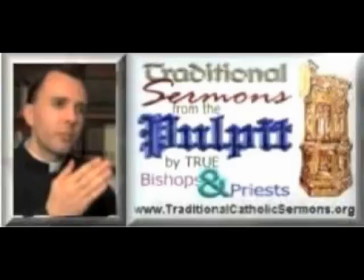They're like two schedules of feasts running through the year at the same time. And in most missals, the proper of the time takes up about the first half of the missal. And the proper of the saints is in the second half.